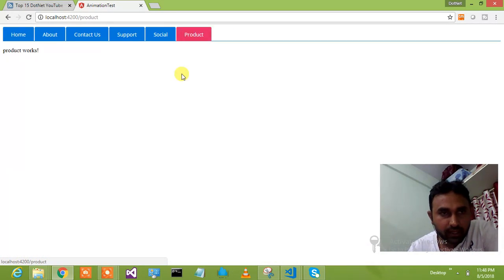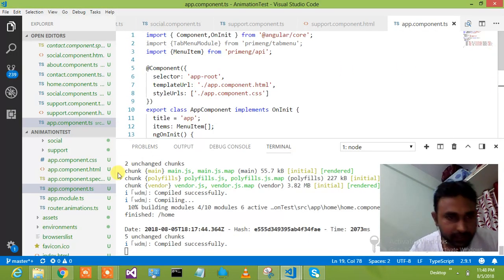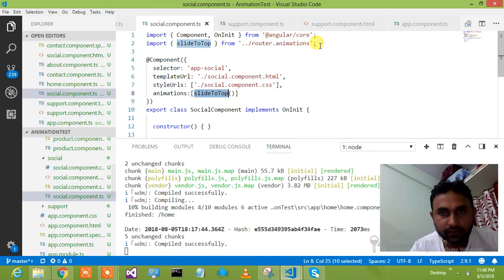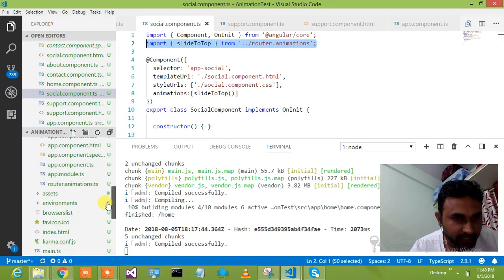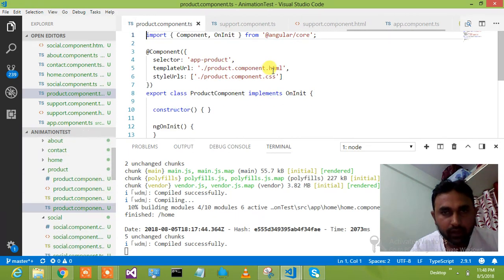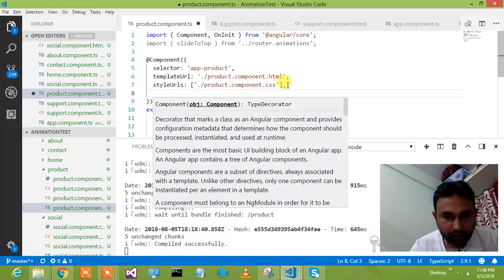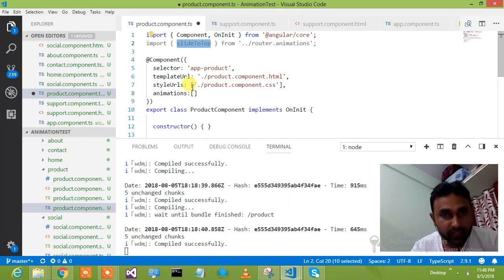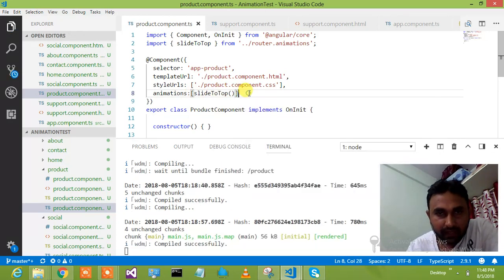So we will add the animation here quickly. On this product component .ts file, first of all I need to — let me copy from the social component. I will say slide to top. I will show you what slide to top is. If you want the file I will provide that as well. I have created one routing animation module, which you can add. You just say animation and say slide to top — I want to slide this particular component to the top. This is a method I have in the routing animation module.